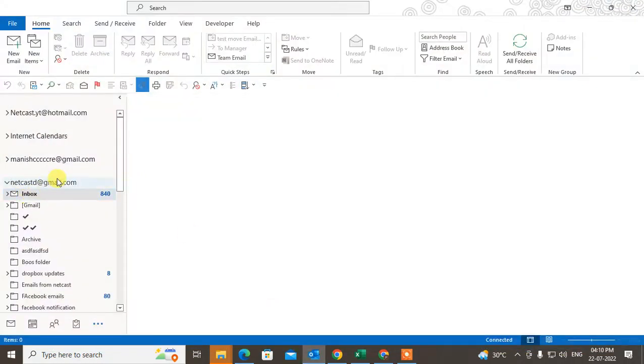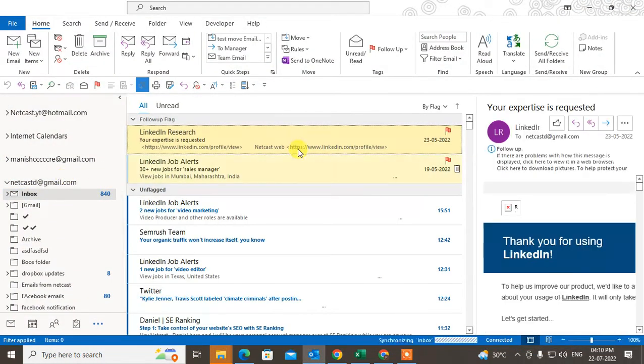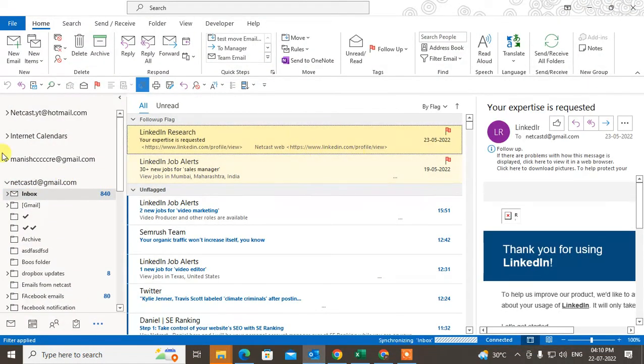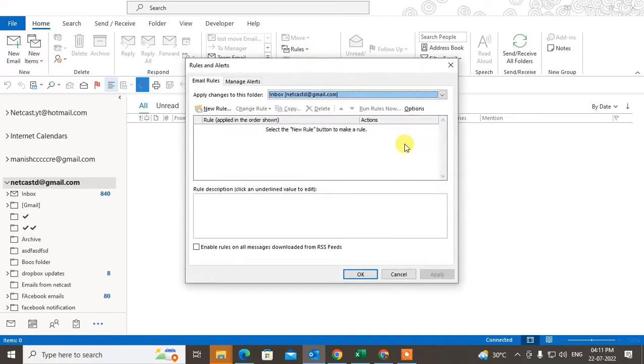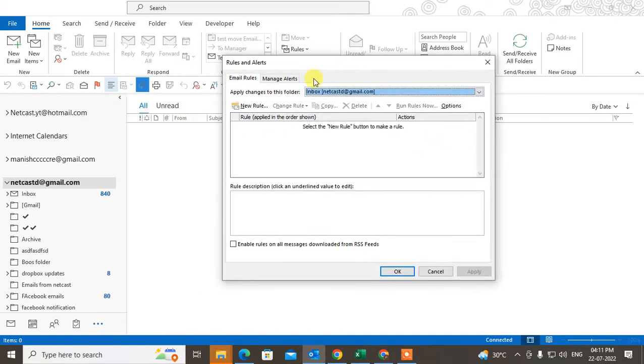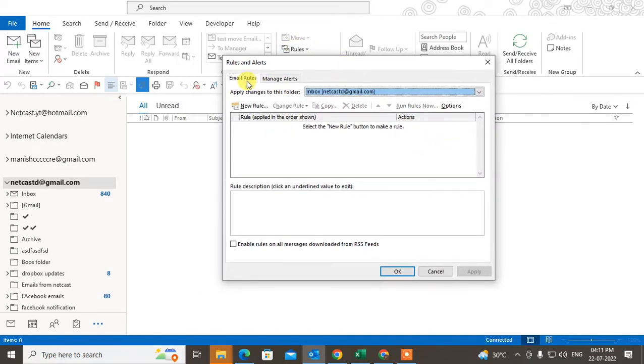Let me open Outlook here. This is my Outlook. In order to change rules, come to the default home page. Here you can see the rules option. Click on manage rules.